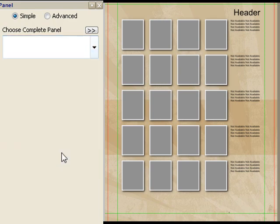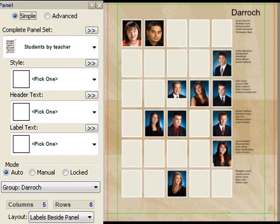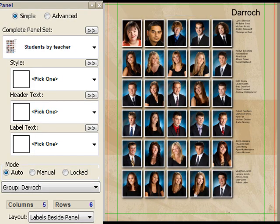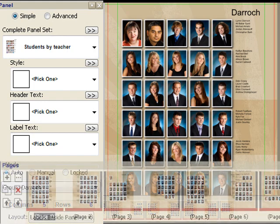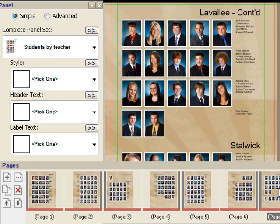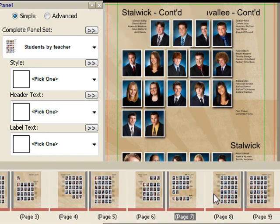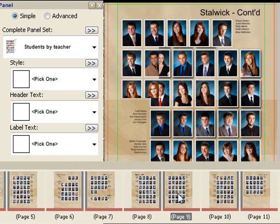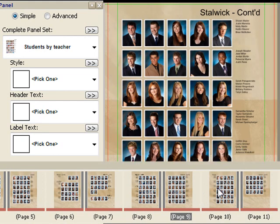I'm going to say I'd like to do students by teacher. Photofusion thinks for a moment and produces, in this case, 11 pages worth of panels. If you'd like to see them all, I just bring my mouse down here over Pages and you can see all of the different pages that make the book up. On this page we see where the Level A class ends and the Stalwick class begins, and here's the middle of the Stalwick class and so on.